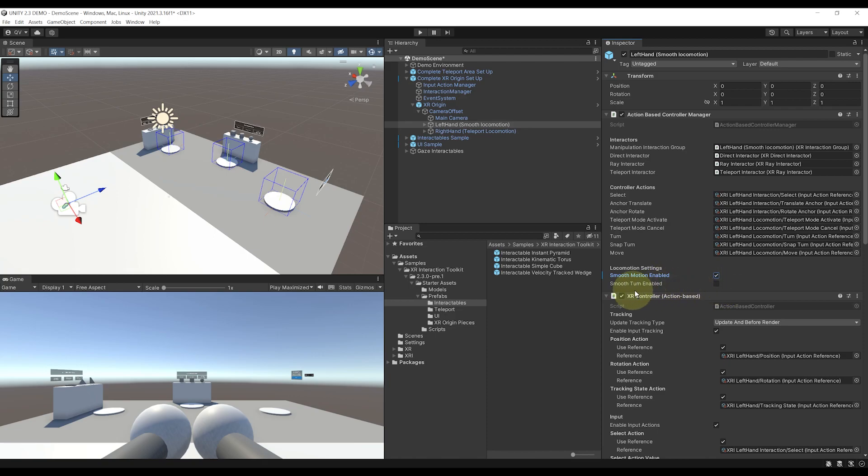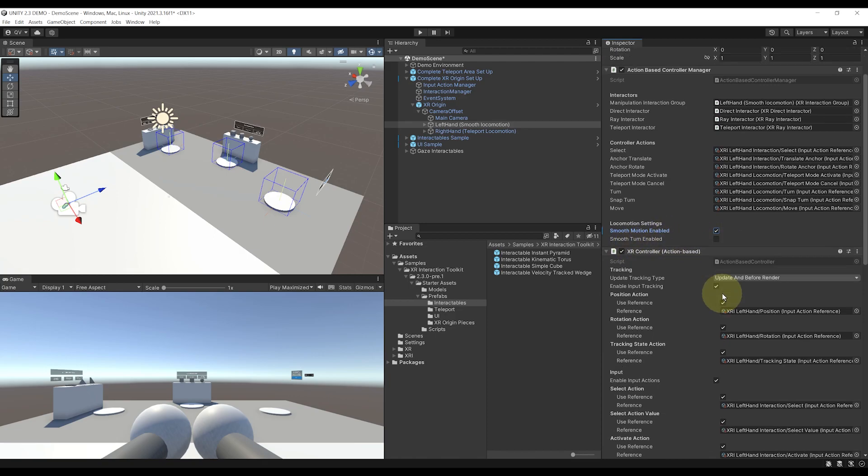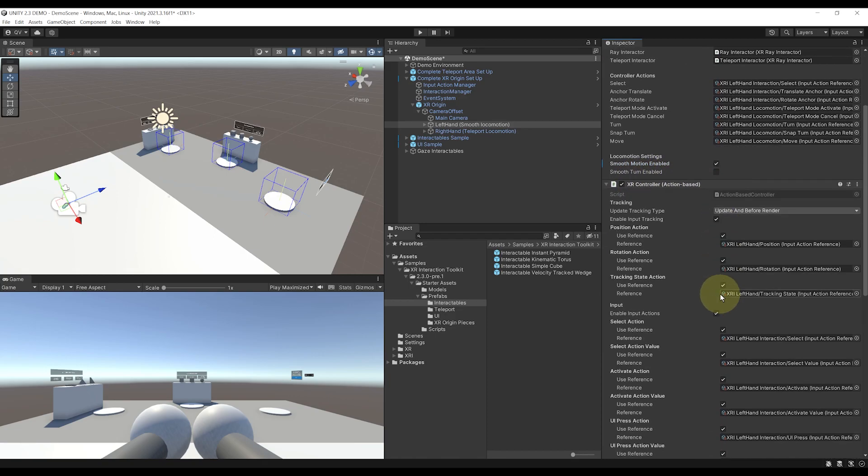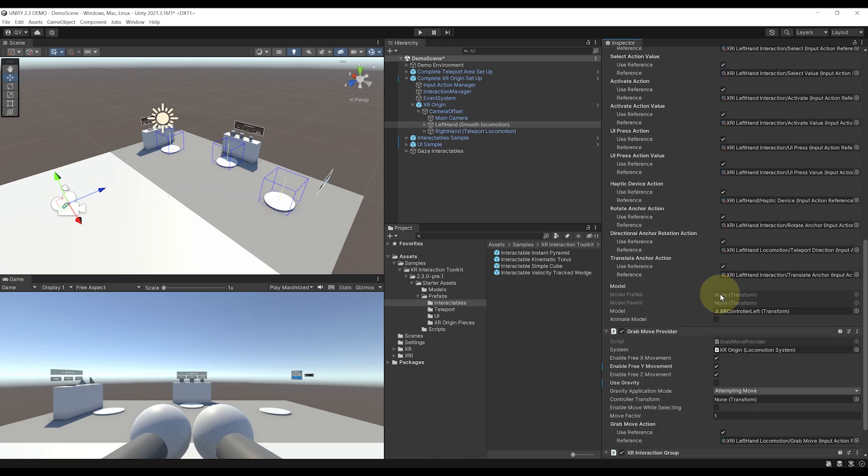So you can basically tweak this with the two boolean values over there. And then we have the grab move provider, which is used by the two-hand grab move locomotion system that we just talked about earlier, and that you can also uncheck if you'd like.